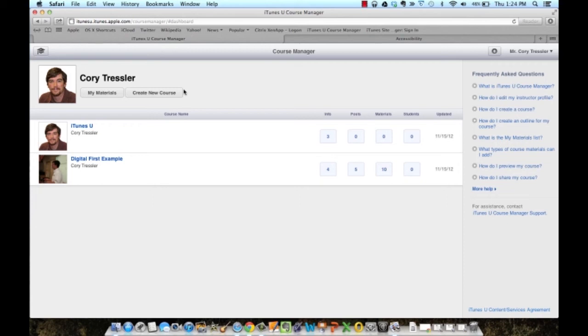For example, if you're posting a video, a best practice would be to make sure that video is closed captioned or you are providing a transcript for that video for students.